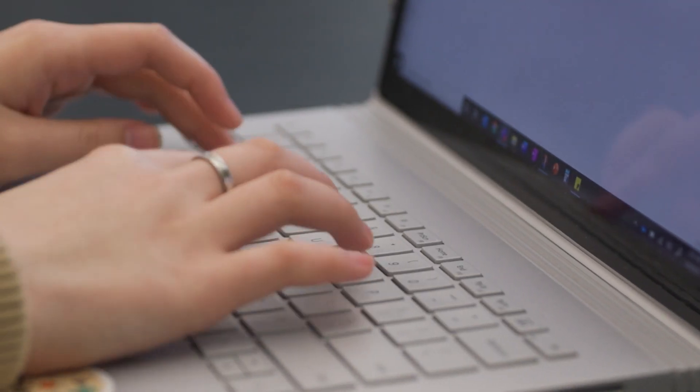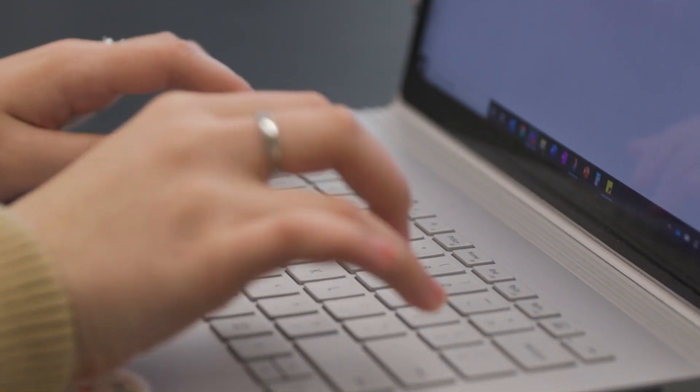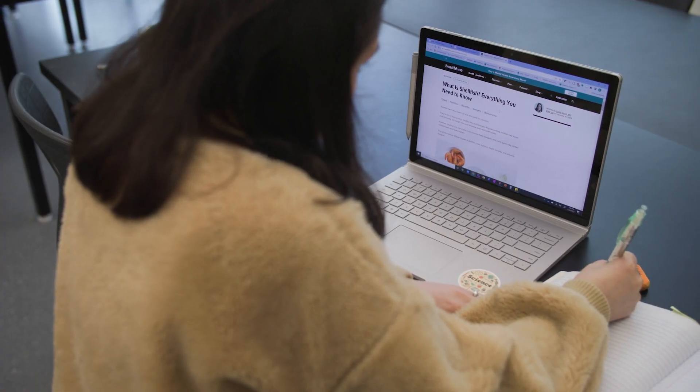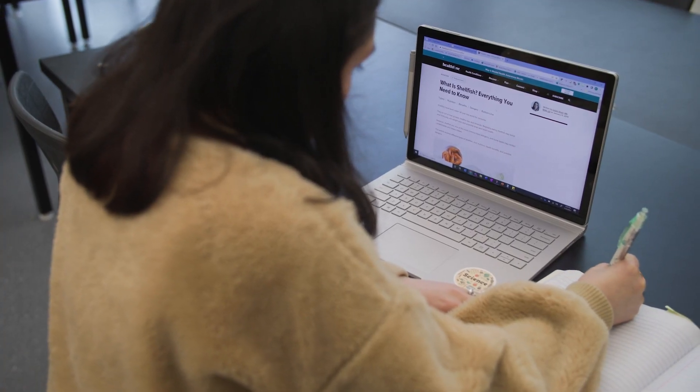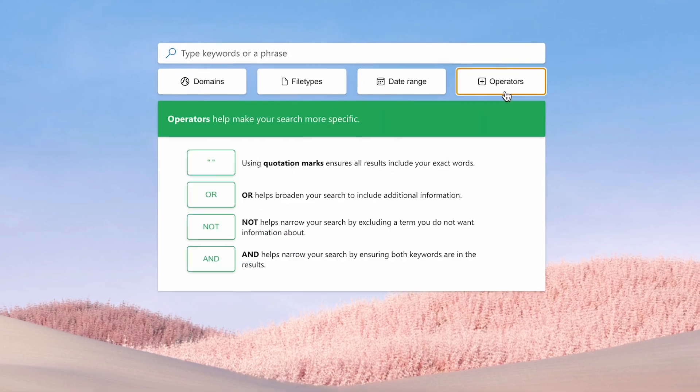Accessing information, evaluating information, and then using it with integrity is the goal. So Search Coach is part of that process as we teach students to be better users of information.